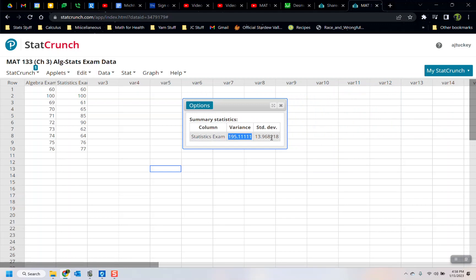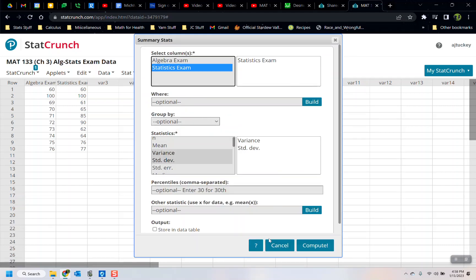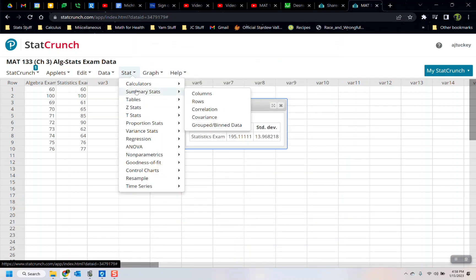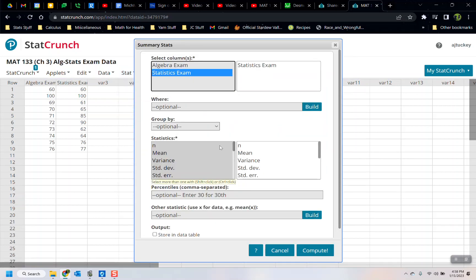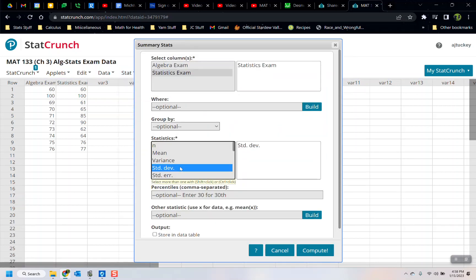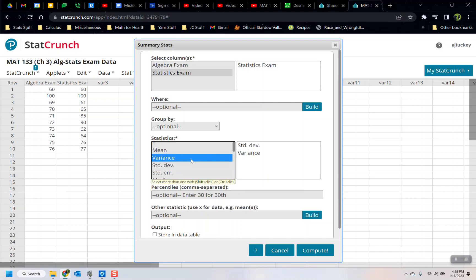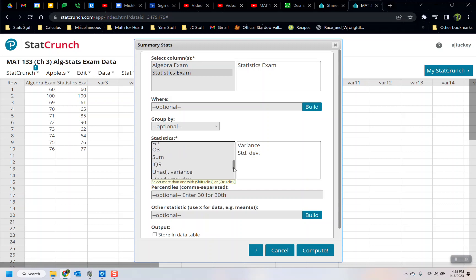You can see s² right here and s right here — sample variance and sample standard deviation. I can go to Options > Edit and do it again: Stat > Summary Stat > Columns > Statistics Exam. It will give them to you in whatever order you click them. So if you want standard deviation first, click it first; if you want variance first, click it first. Now scroll down — there are two more options down here.